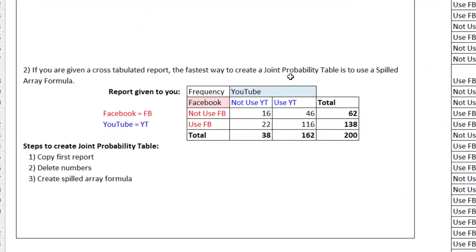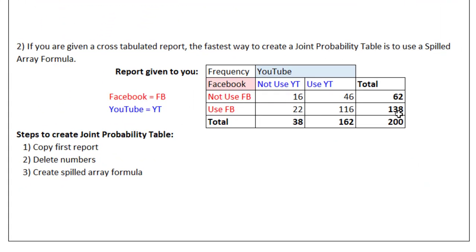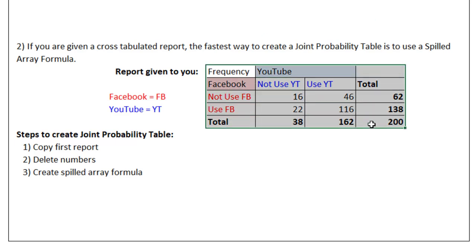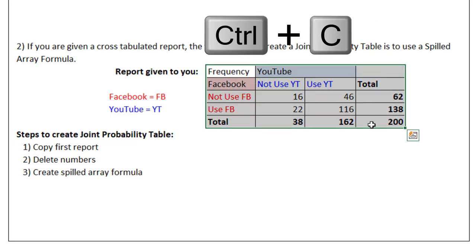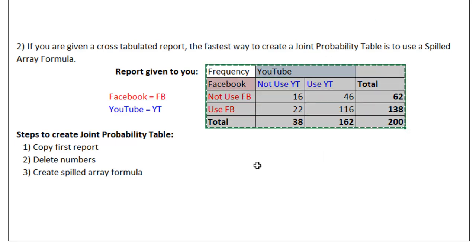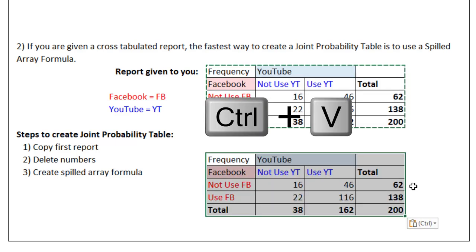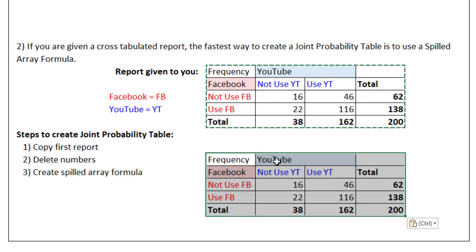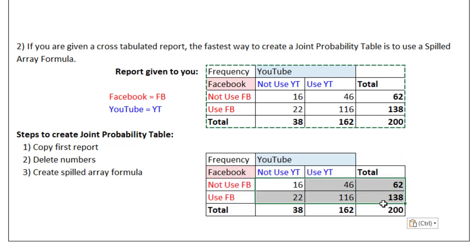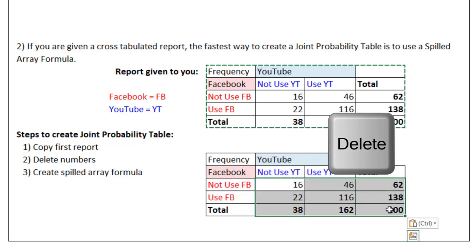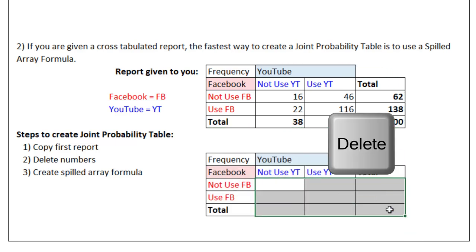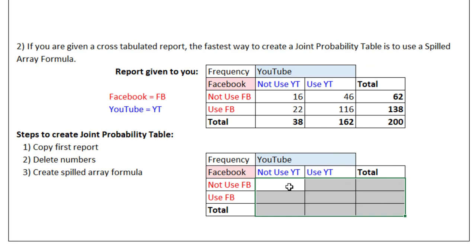Sometimes you're given a cross tab with the frequencies, and you want probabilities. We're just going to copy this, Control C, and click a few cells below, Control V. We have all of the labels and formatting. But inside, I'm going to delete the numbers.